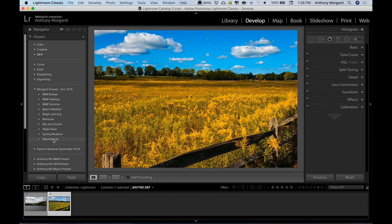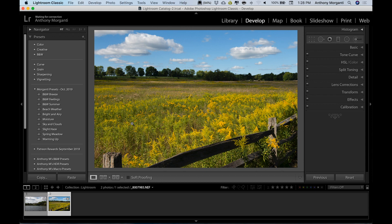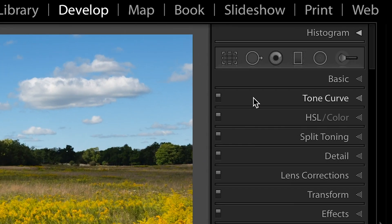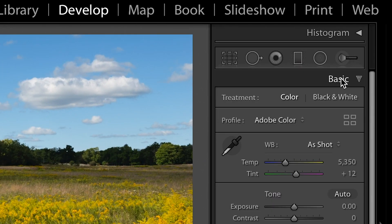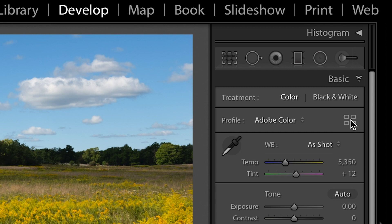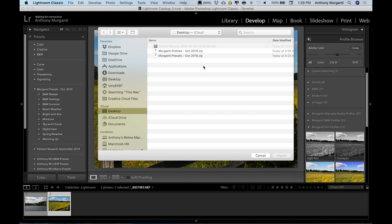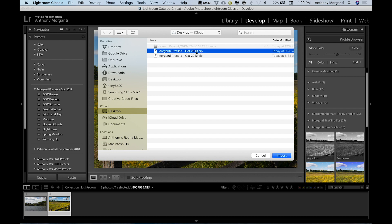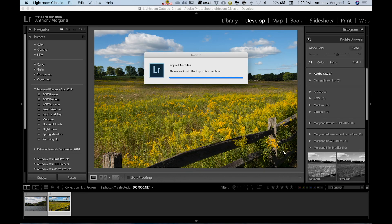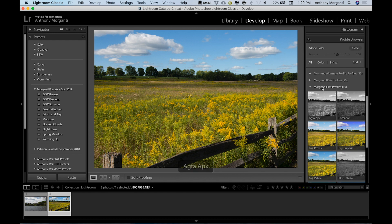For profiles, go to the Basic tab in Lightroom where you'll see the Profile section at the top. Click the four little bricks icon to open the Profile Browser, then click the plus sign on the left and select 'Import Profiles.' Navigate to where the profiles are on your computer — again, leave them zipped, do not unzip them — then click Import.